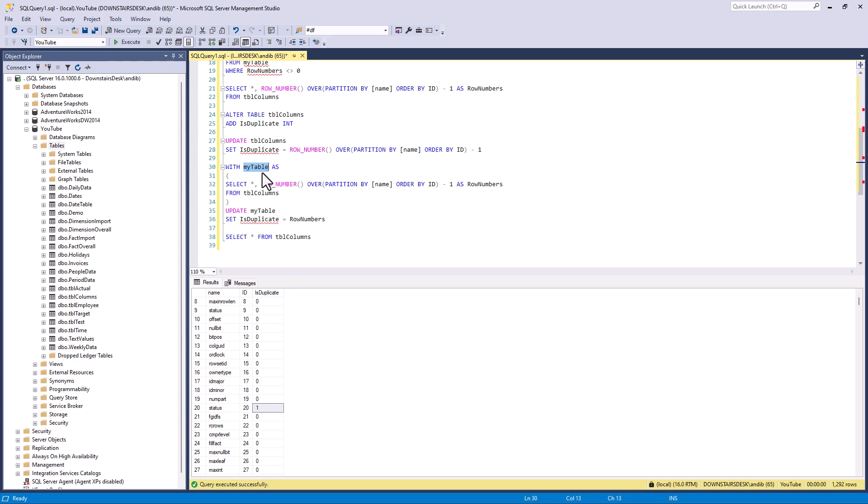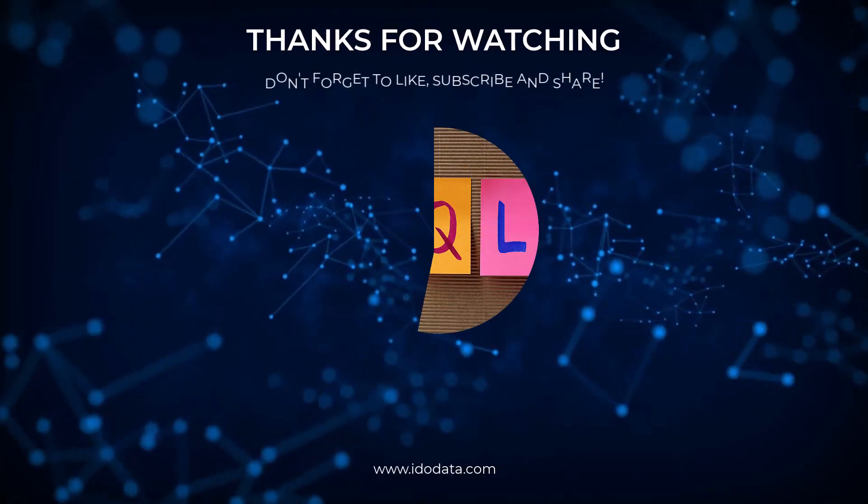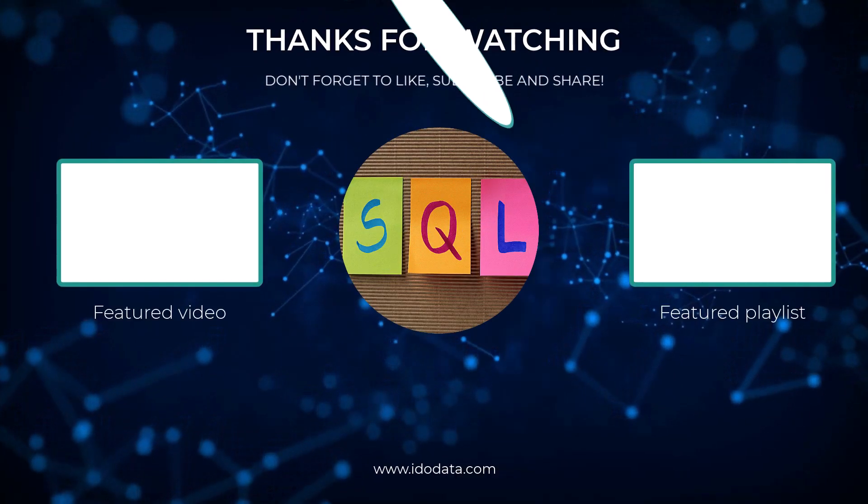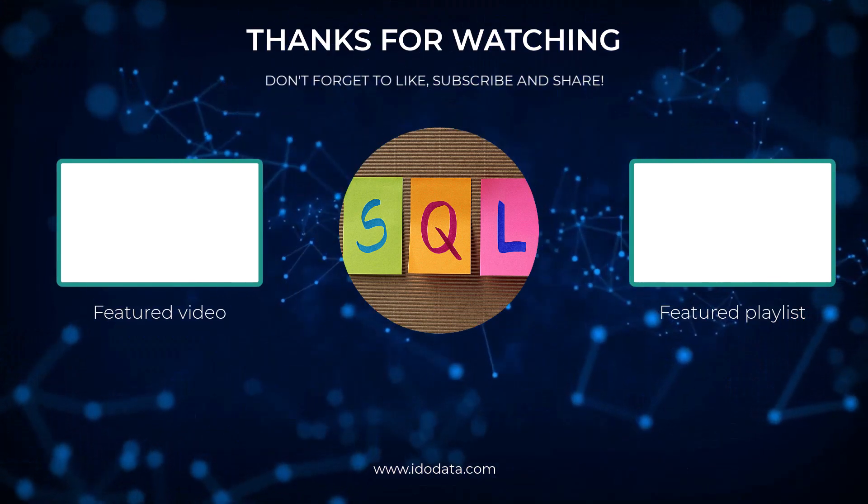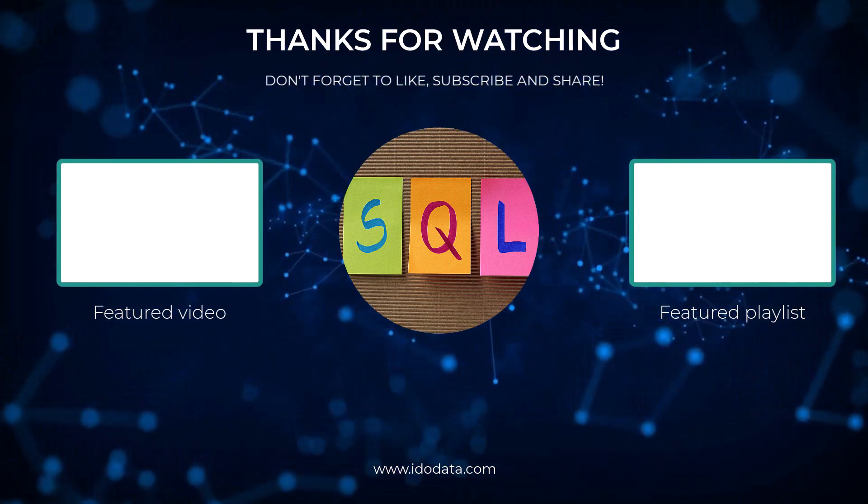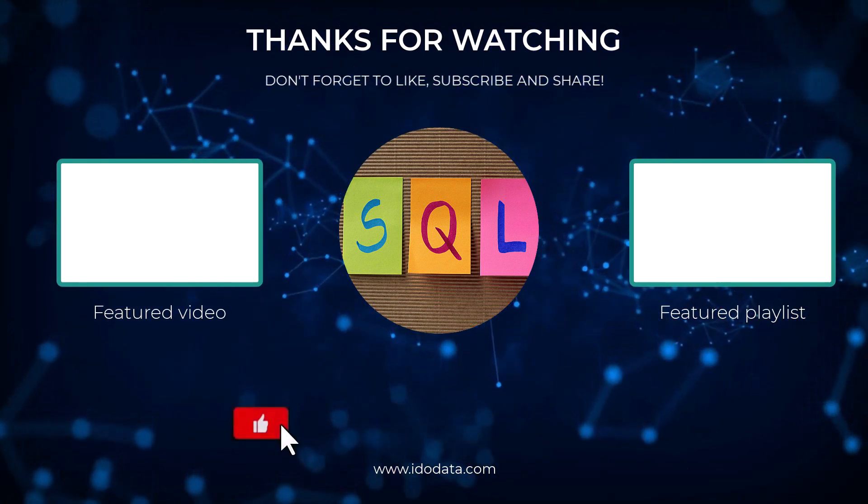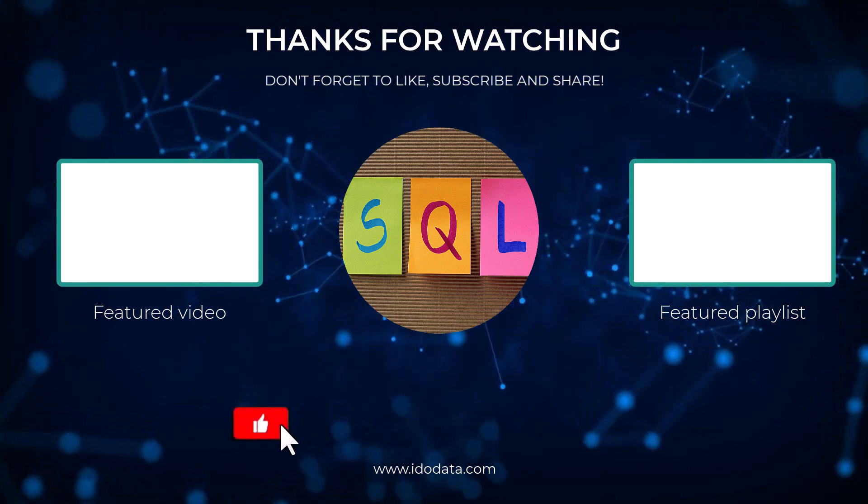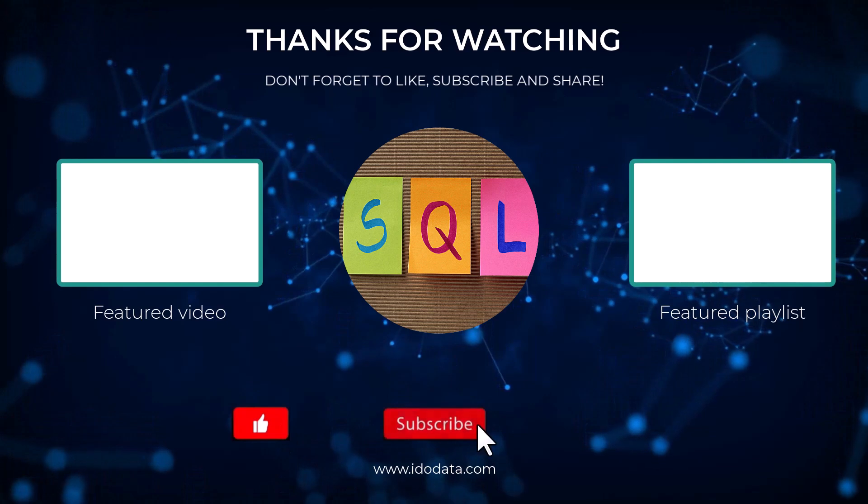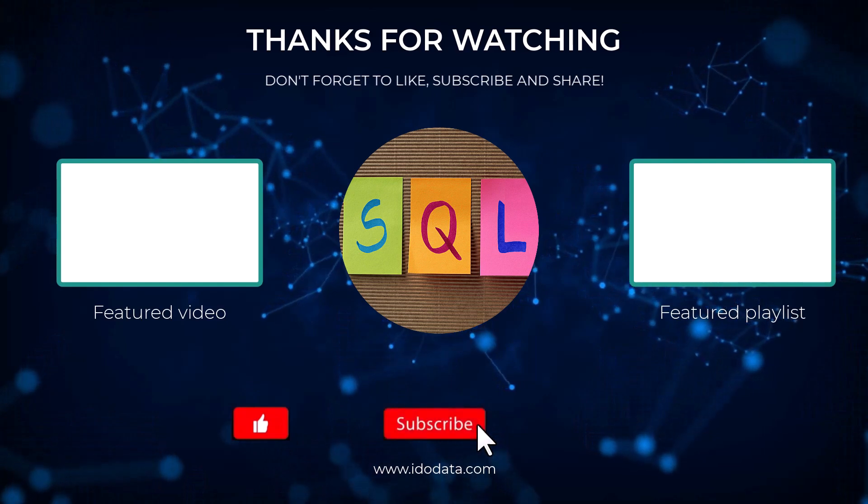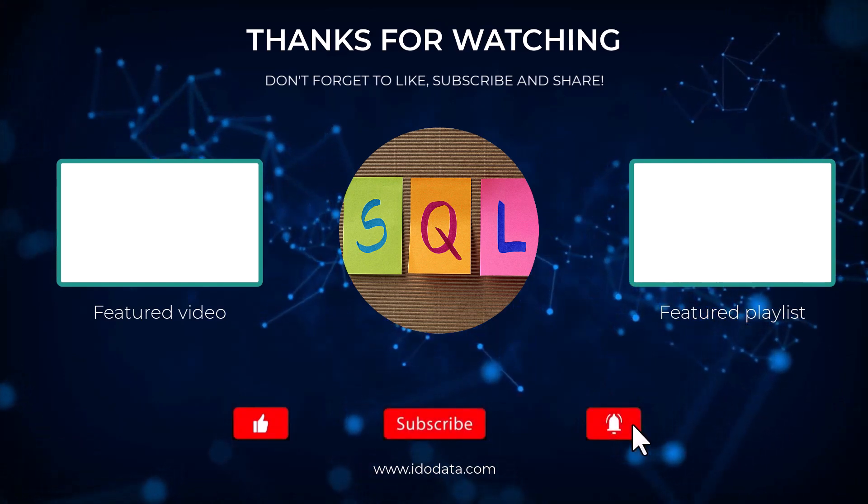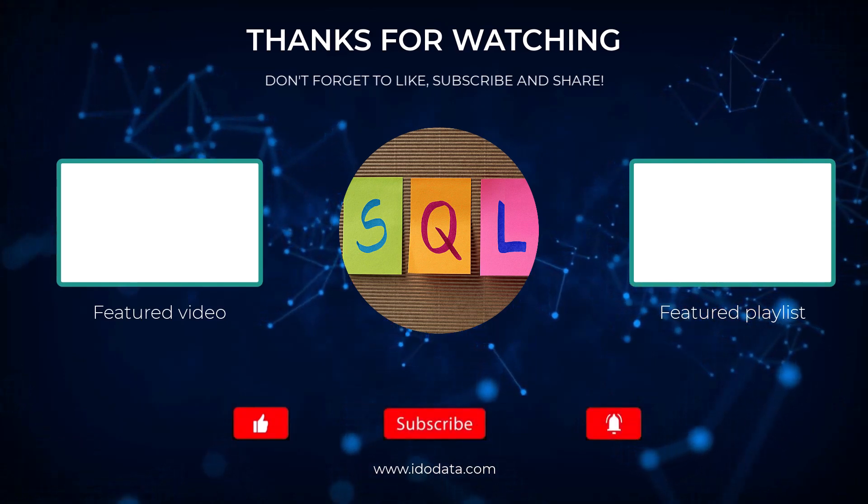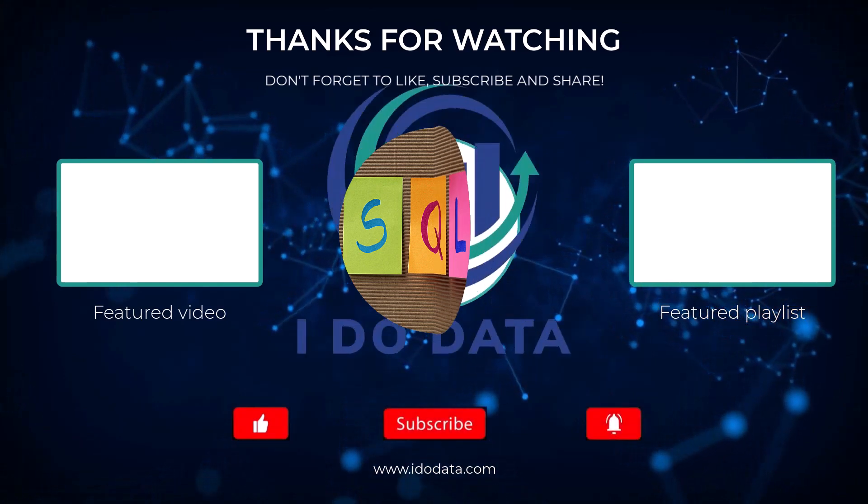Well I hope you enjoyed this video. If you did then please give it a like. And why not subscribe and click that bell? That way you'll be notified of any new videos. If you enjoyed this video then there was a playlist with similar videos on the end screen. I'm Philip Burton of idodata.com. Thanks for watching and keep learning!